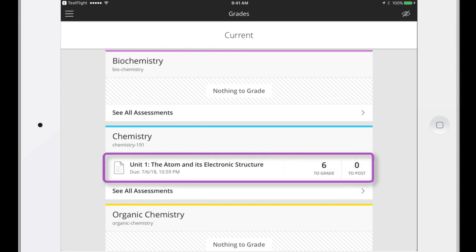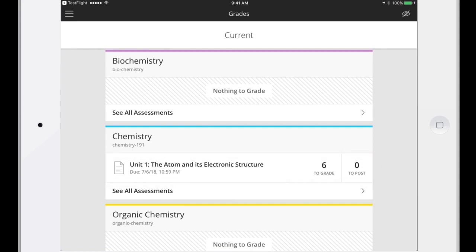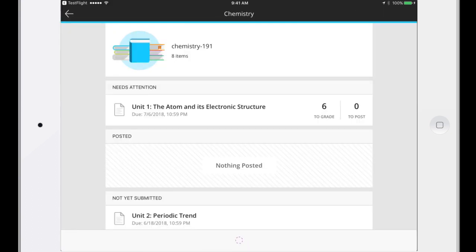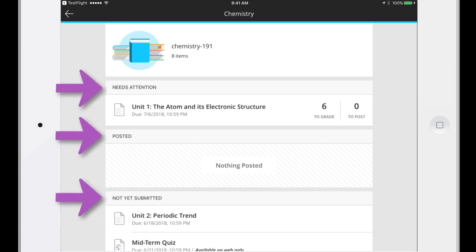Up to three assignments are listed for each course. Tap See All Assessments to check for more assignments to grade. The list of all course assessments is organized based on submission status. Let's get to work.